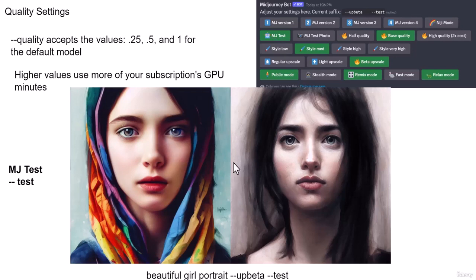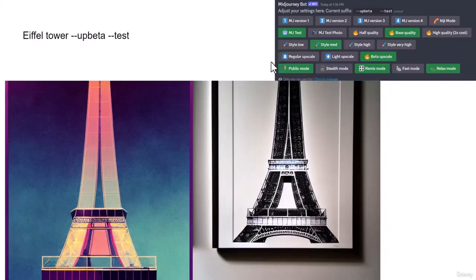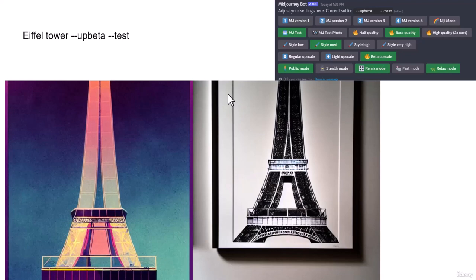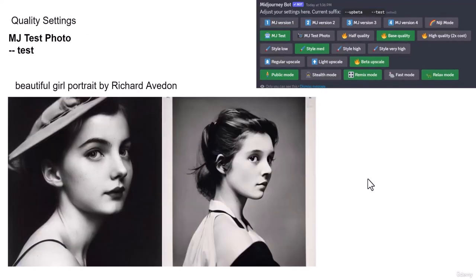Let's use different prompt for MJ test like this one, Eiffel Tower. And it's more painterly look and it gave me half of the Eiffel Tower. So what's going on here? So as we see, the MJ test, it works better in portrait images.